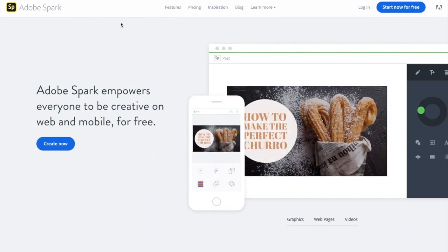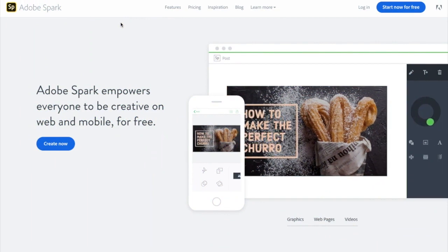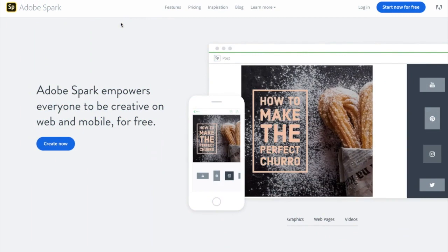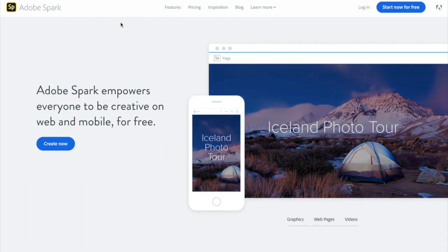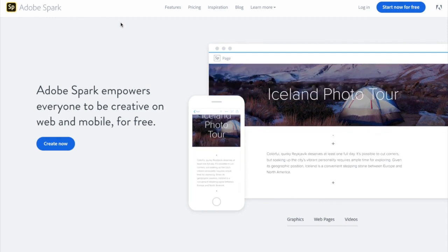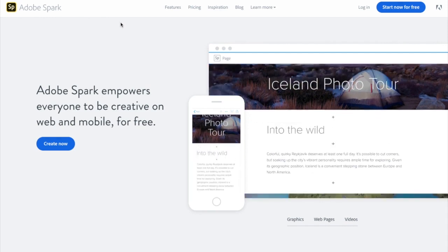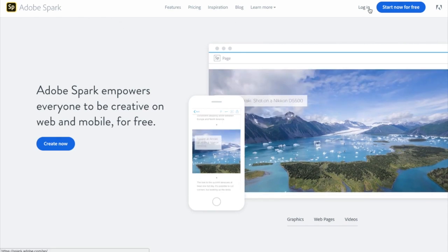We're going to get started by heading to spark.adobe.com. I'm going to begin by showing you the premium version of this tool for those of you who, like myself, already have a Creative Cloud membership with Adobe. And then at the end, I'll also show you what the free version looks like and an easy way that you can get around paying the monthly Spark fee. So I'm going to go ahead and log in here.